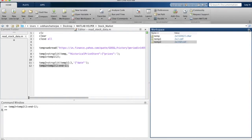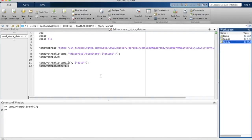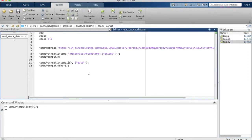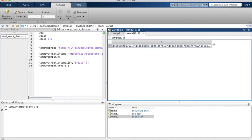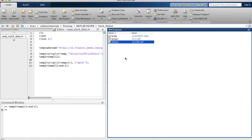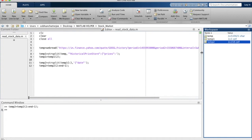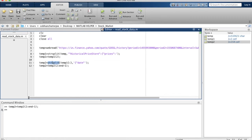Now temp2 contains only the data that is actually relevant for further computation. I'll stop the discussion of how we extract data from the page source here and continue in the next episode, where we will analyze how to get specific data from each cell element of temp2. In the next episode we will learn how to extract numerals after each string — for example, how to extract the opening price, the high price, the date, and every other feature from each cell of temp2.